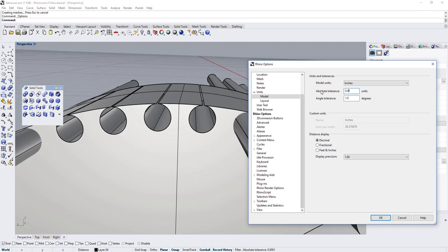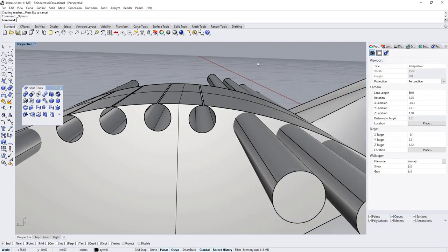So don't hesitate to play with these tolerances when you're about to start your project. That's all I wanted to talk to you about. Thank you for your attention. Take care.